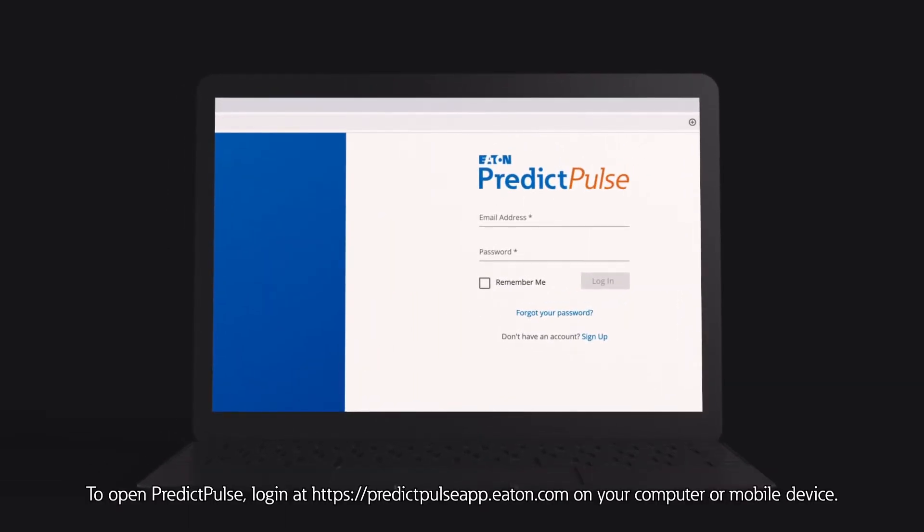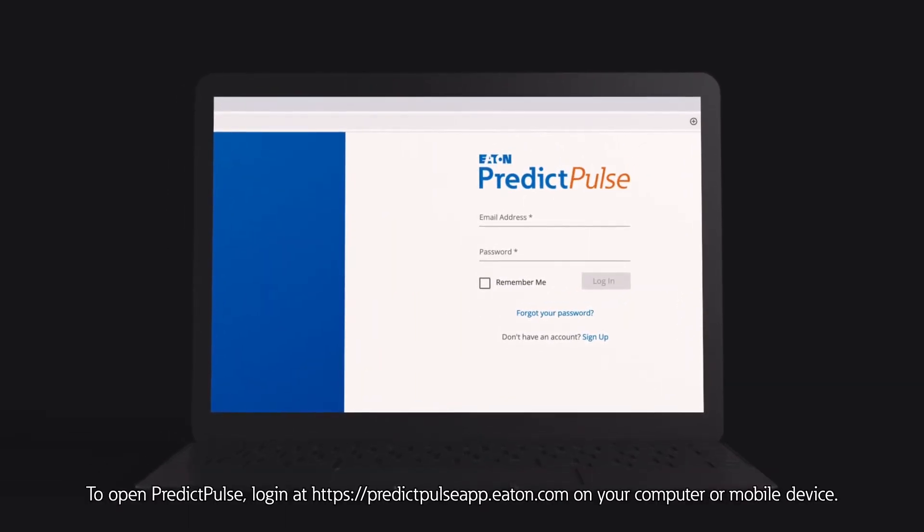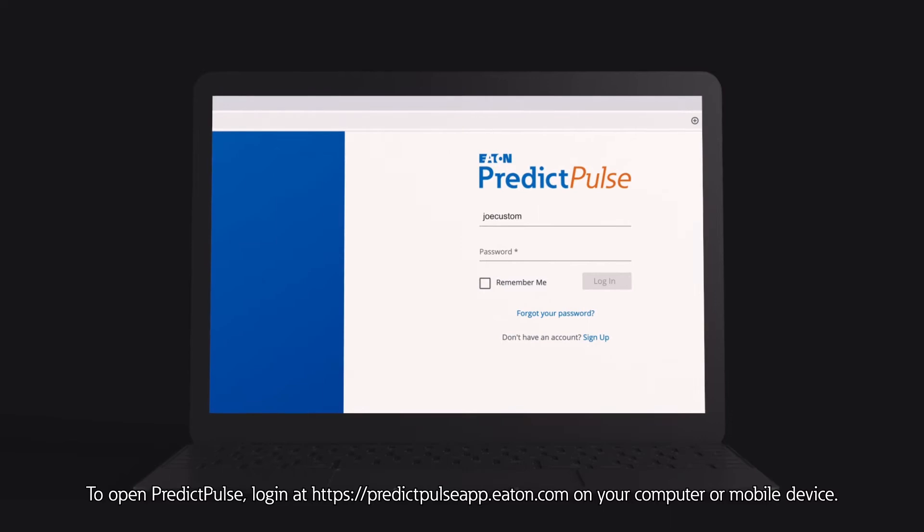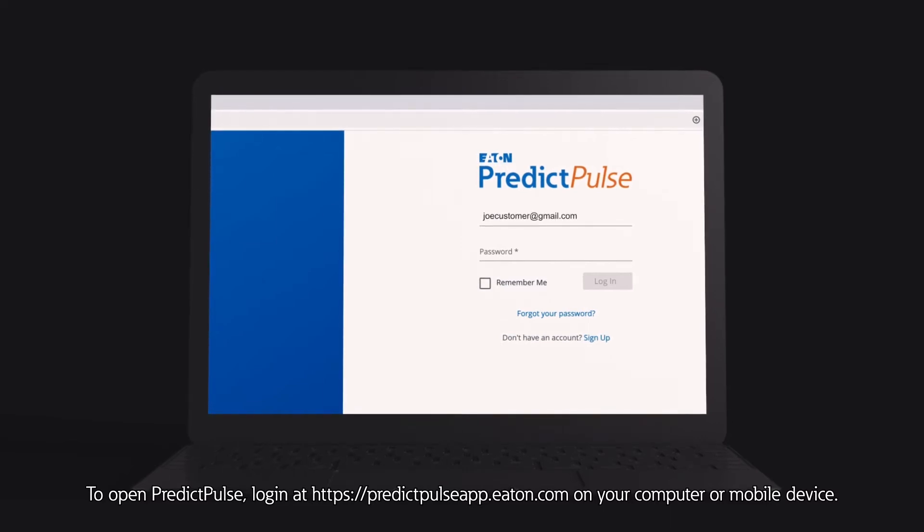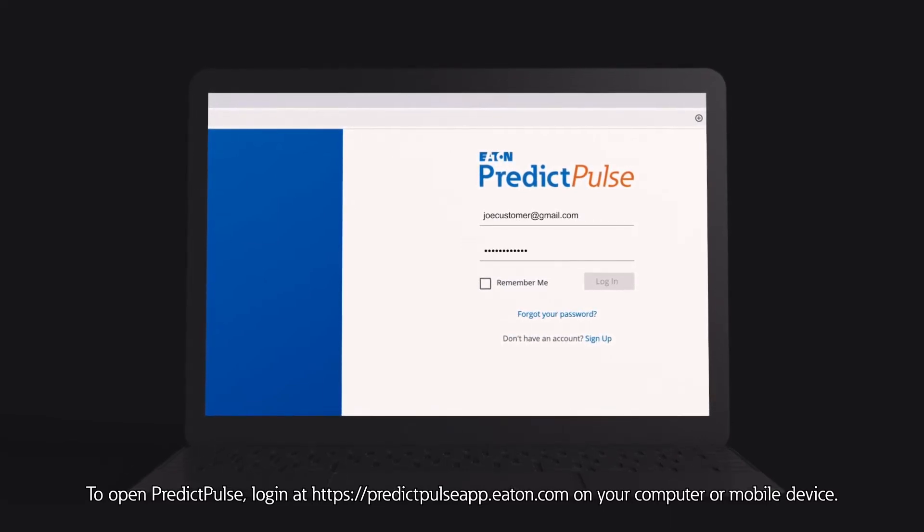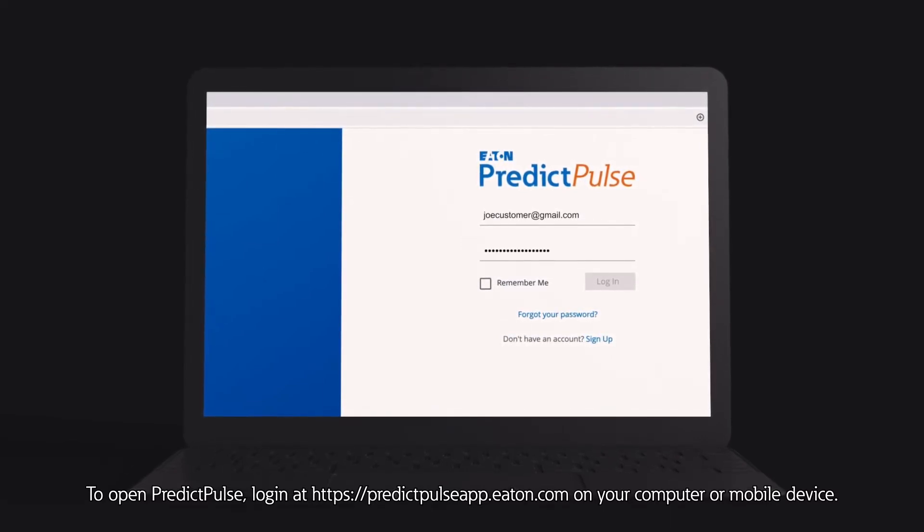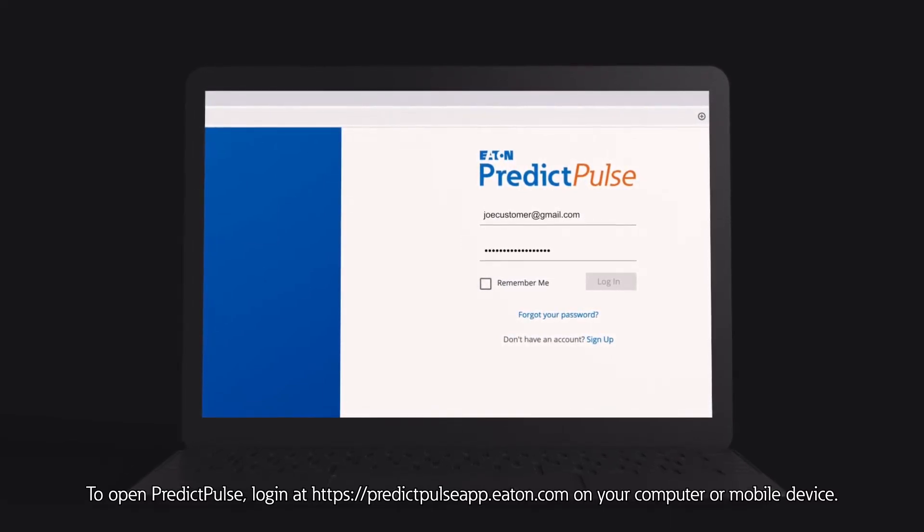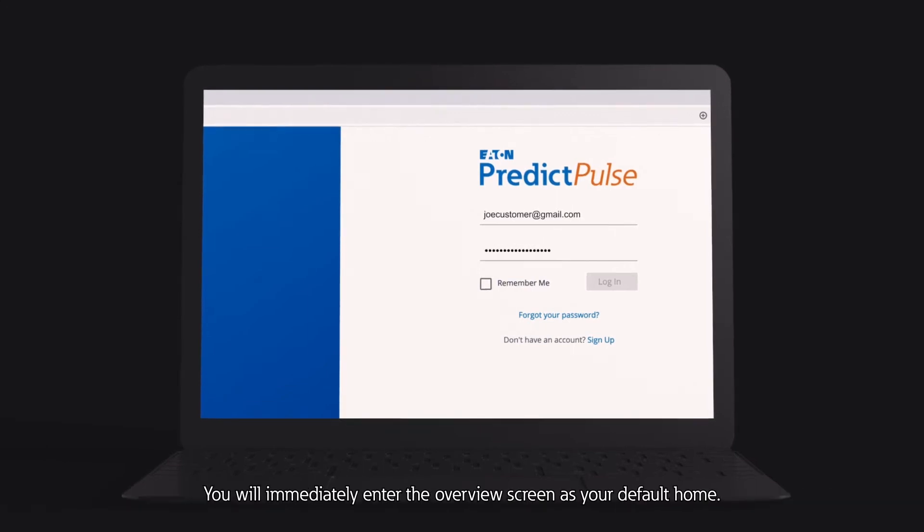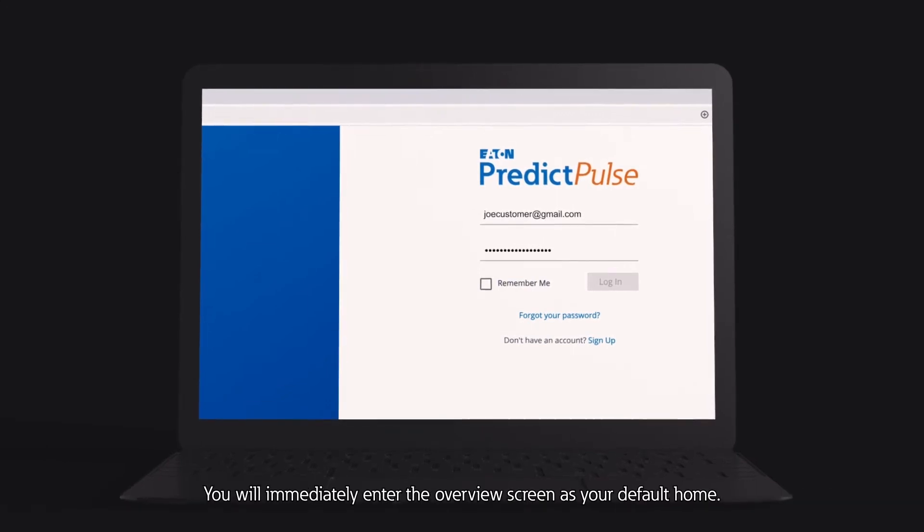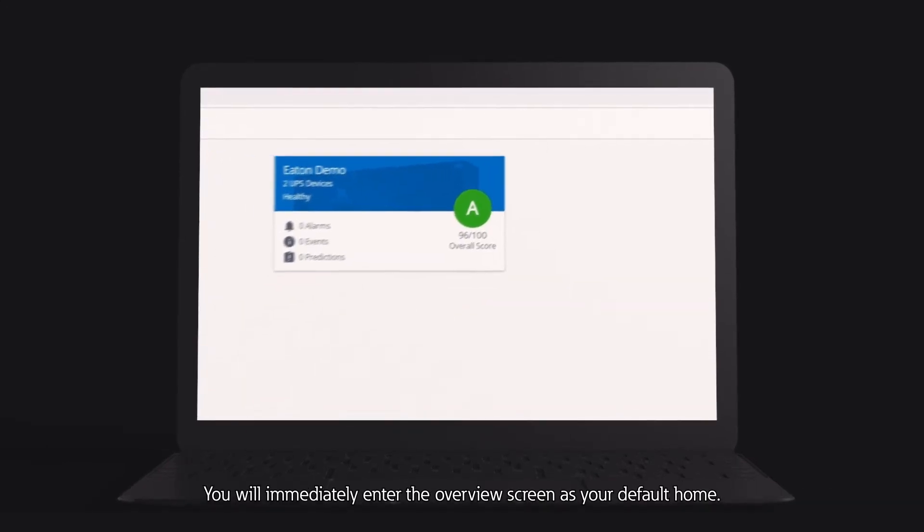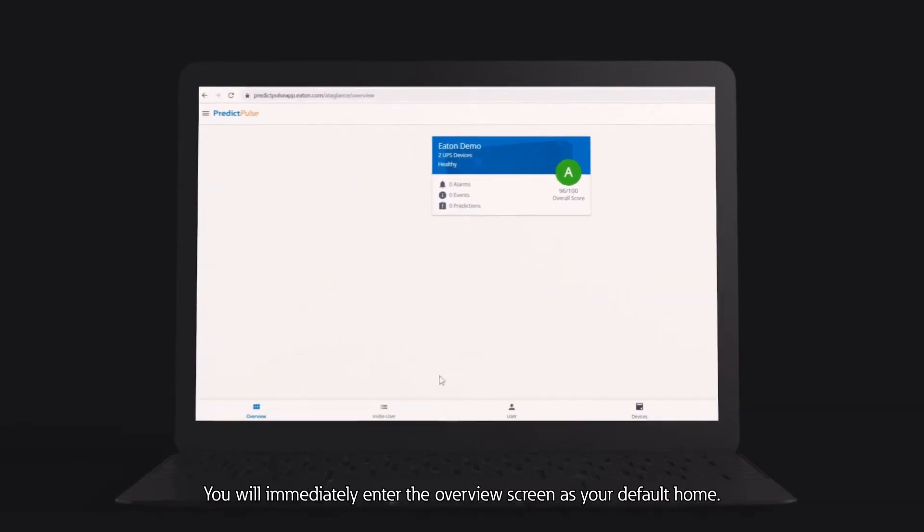To open PredictPulse, log in at https://predictpulseapp.eaton.com on your computer or mobile device. You will immediately enter the overview screen as your default home.